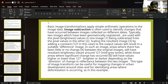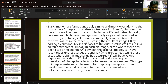Basic image transformations apply simple arithmetic operations to the image data. Image subtraction is often used to identify changes that have occurred between images collected on different dates. Typically, two geometrically registered images are used, with the pixel brightness values in one image being subtracted from the pixel values in the other. Scaling the resultant image by adding a constant of 127 to the output values will result in a suitable difference image. In such an image, areas where there has been little or no change will have resultant brightness values around 127.